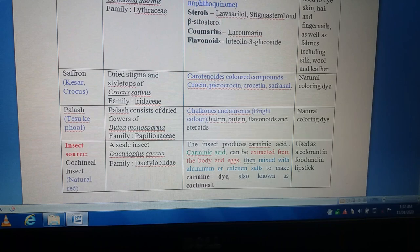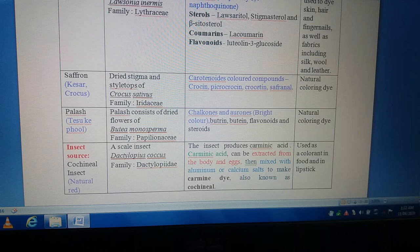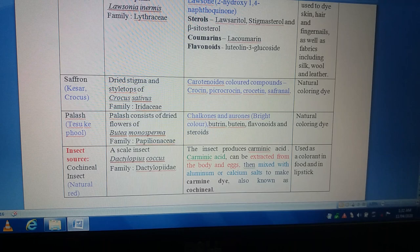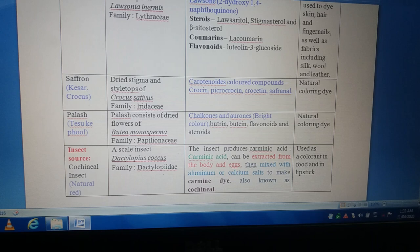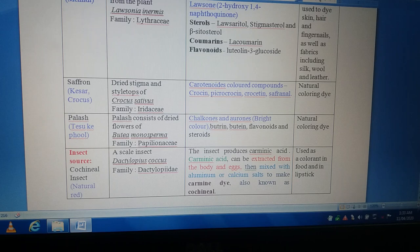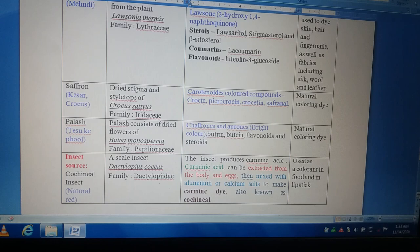The carminic acid is mixed with aluminum or calcium salt to make carmini dye, also known as cochineal. The precursor for carmini dye formation is carminic acid, which is extracted from the body and eggs of the insect, then treated with aluminum or calcium salt to produce the final dye product known as carmini dye, also termed a natural dye. Regarding its uses, this cochineal or natural dye is used as a colorant in food and in lipstick preparations.